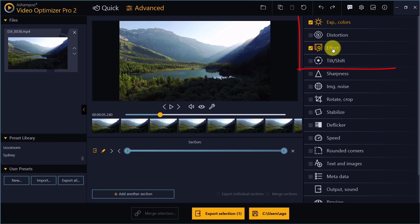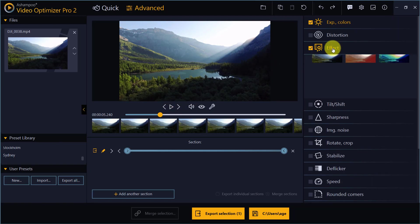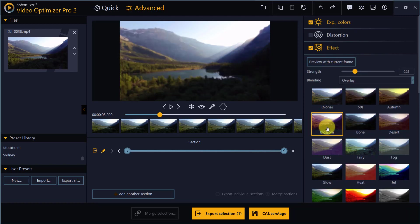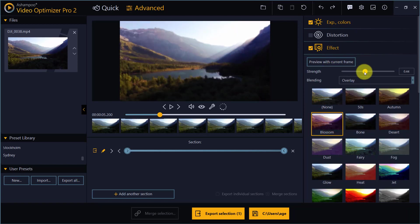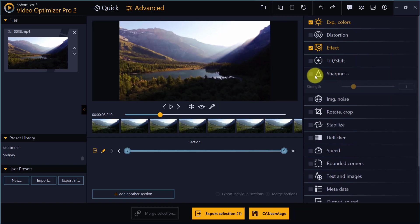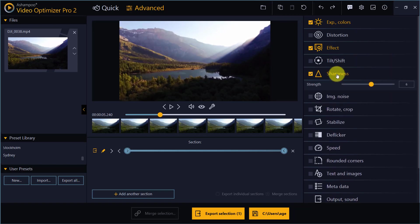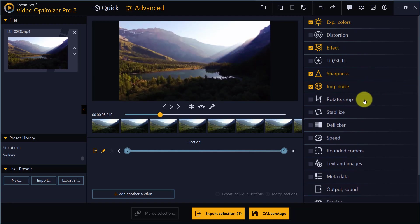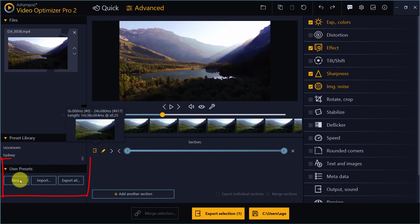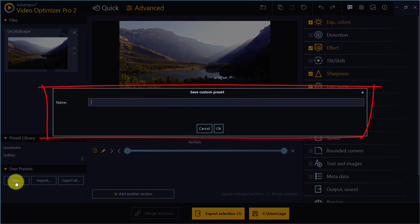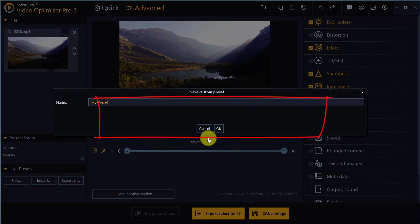You are of course free to enable additional effects and fully customize presets to your needs. Use the controls under user presets to create and manage your own custom presets.